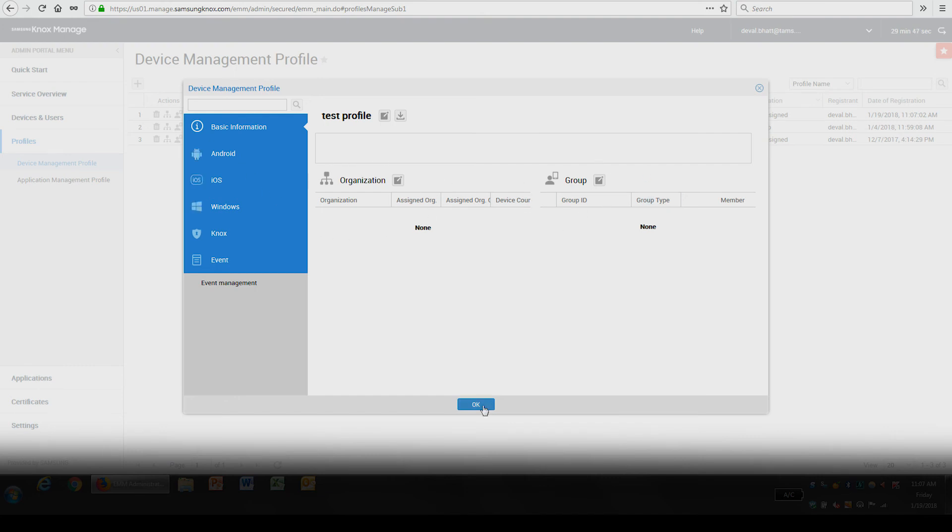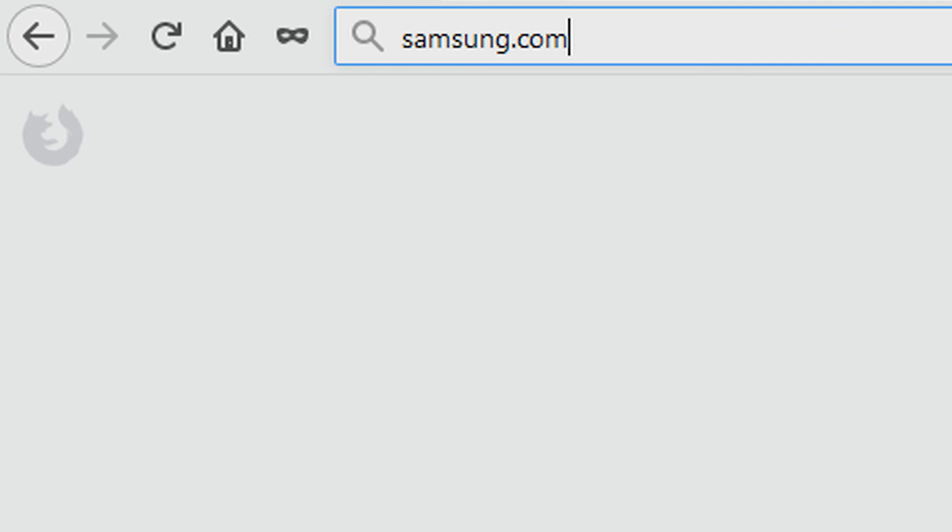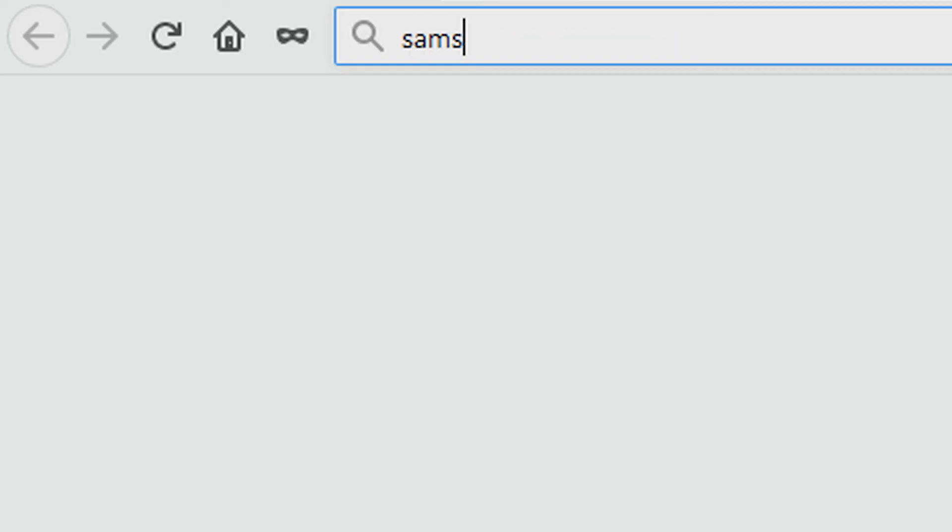And that's how you add policies with Knox Manage. To learn more about how Samsung Knox can help your business, visit Samsung.com/Knox. For support with or to access your account, visit SamsungKnox.com.